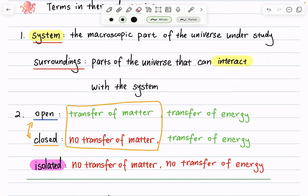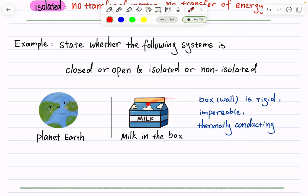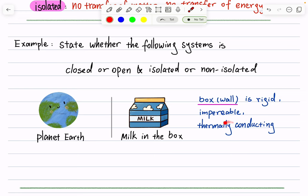Moving on to the third dimension: what separates the system and the surroundings is considered a wall. For example, if we look at milk in a box, the box is the wall separating the system — the milk — from its surroundings. There are three different pairs of terms we use to describe what kind of wall it is.